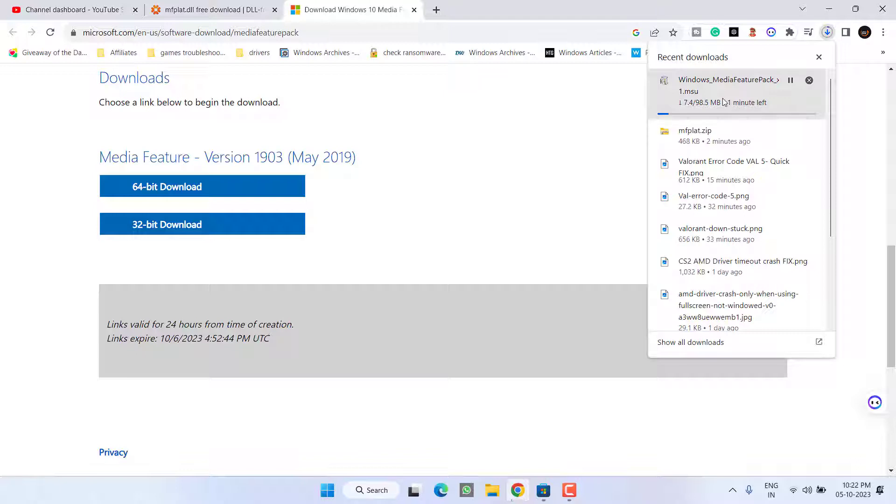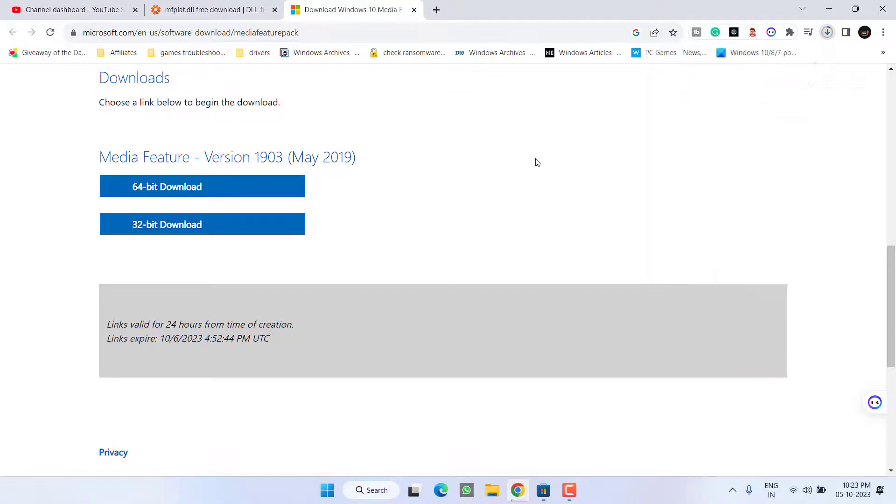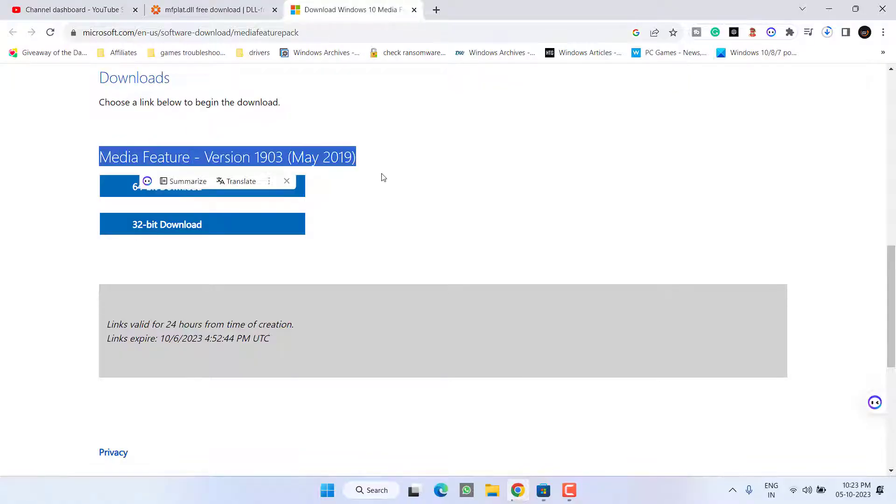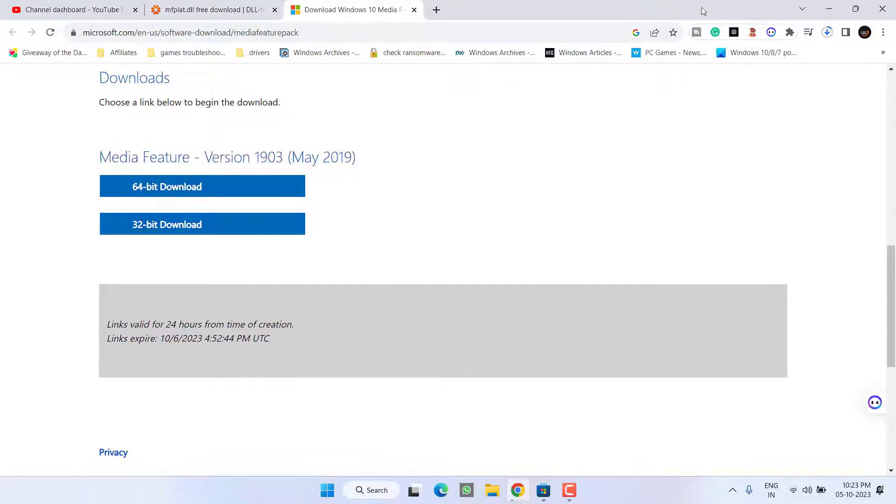From here select the option 64-bit download and save it to your system. Once the Windows Media Feature Pack is downloaded, go ahead, double-click to run and install it. After that, don't forget to restart your PC. Again, I'm telling you, don't forget to restart your PC after installing Windows Media Feature Pack, and this will completely fix out the issue.